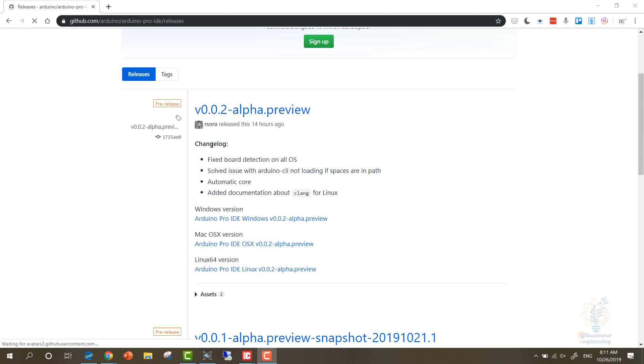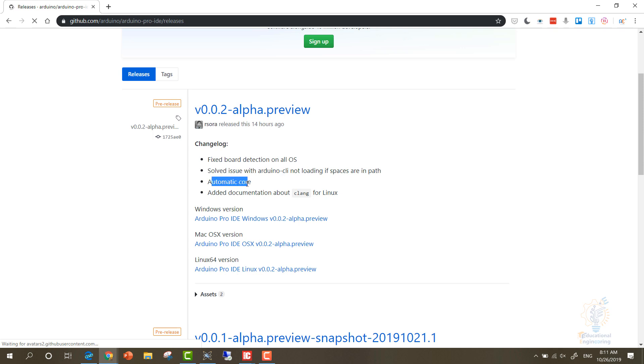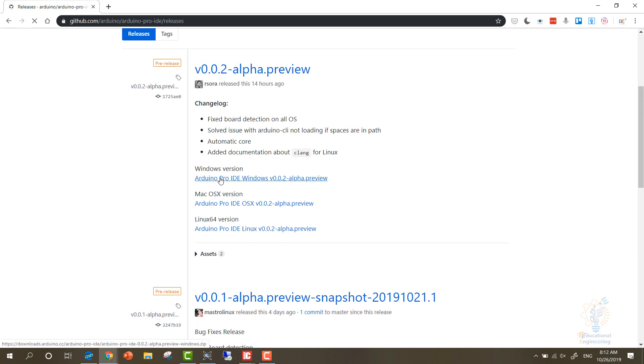Now you can simply click on any of these. As you can see, they add new improvements, and since 14 hours they have added more improvements: fixed board deletion, solved issues with Arduino automatic core, added documentation.